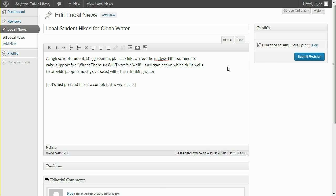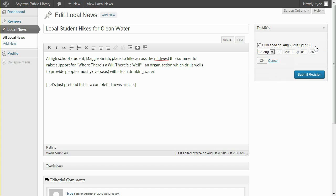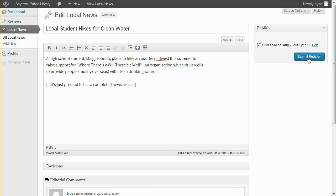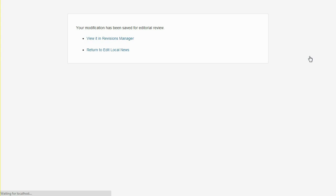You can see that the Publish Metabox has been reduced to a Submit Revision button. This user also has the ability to request the changes to be published on a particular date. In this case, let's just submit the revision. Instead of being published immediately, the requested changes have been saved to a pending revision.